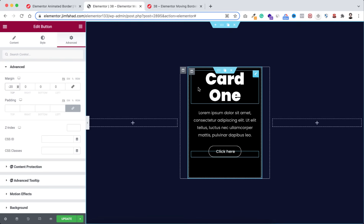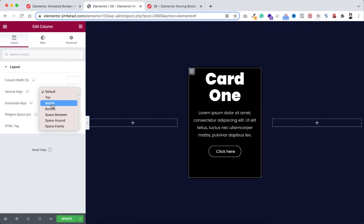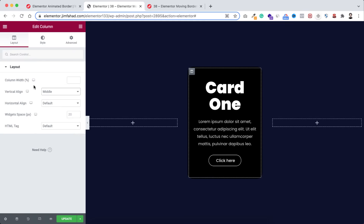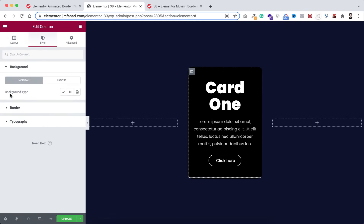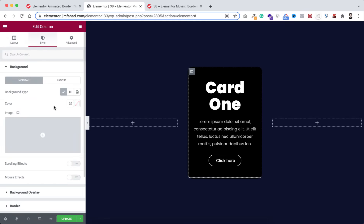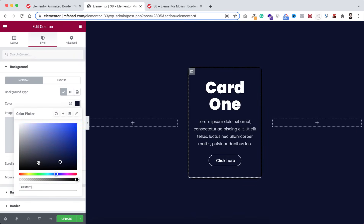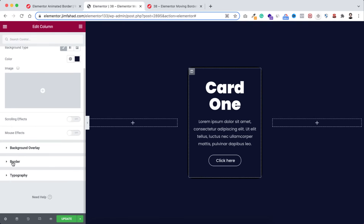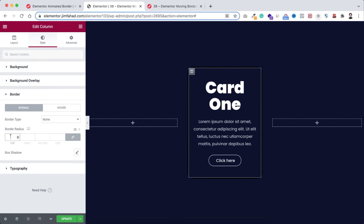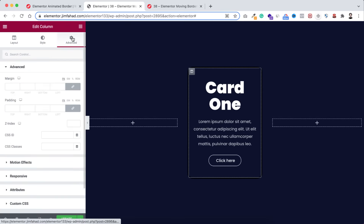I want to make all these contents vertically centered within the column, so select the inner column and make the vertical align to middle. Now under the column's style tab I'm making the background color the same as the section — hash 0d132d. I'm also adding border radius of 16 pixels, then under the advanced tab adding 15 pixels of padding.